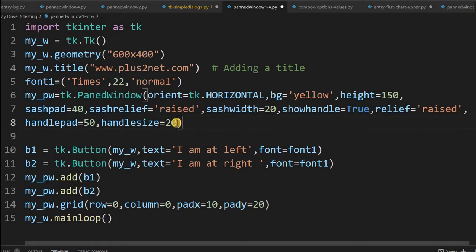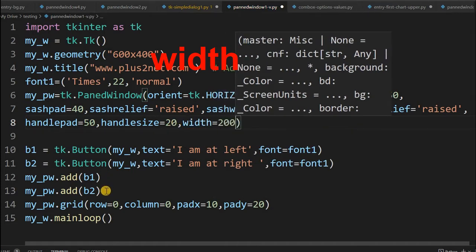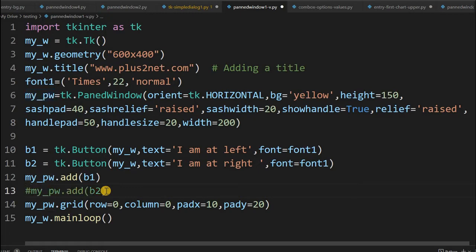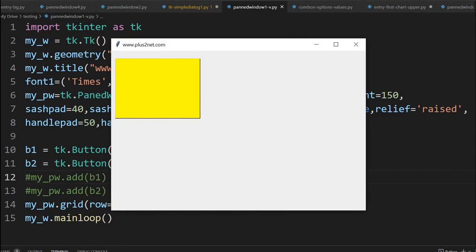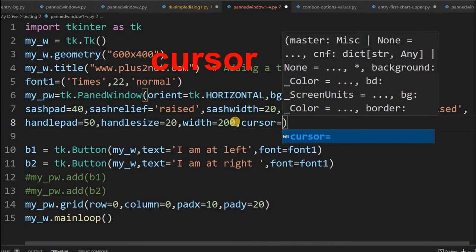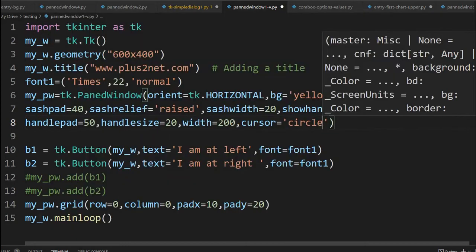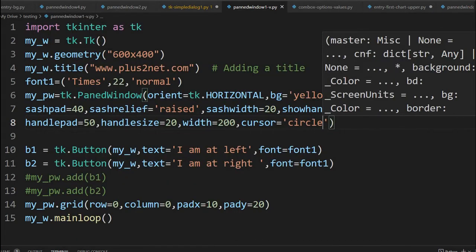Let us add the width option - width=200 - and temporarily remove the buttons so we can see the cursor behavior on the PanedWindow alone. Running this - only the PanedWindow is visible with no buttons. Now we will add cursor. The cursor option controls what shape the cursor takes when the mouse enters that area. There is a big list - around 50 to 60 different cursor shapes to select from. You can see the cursor changing to a circle when I am over the PanedWindow.